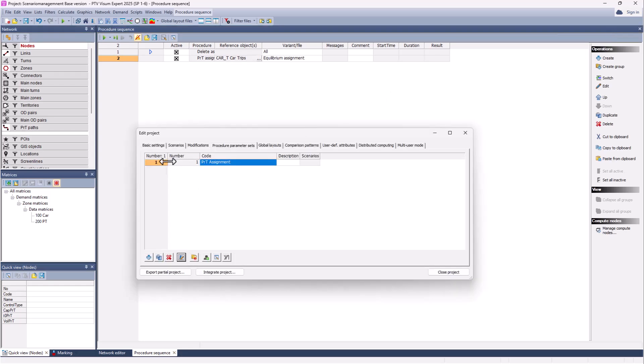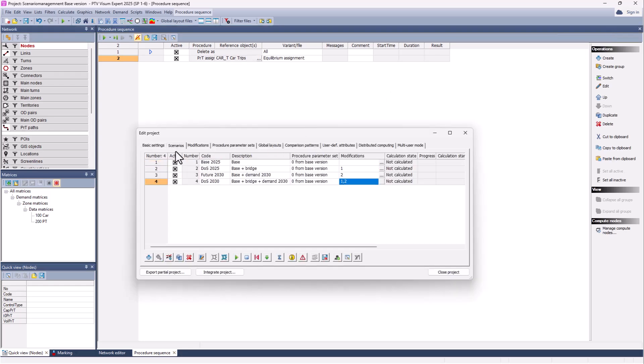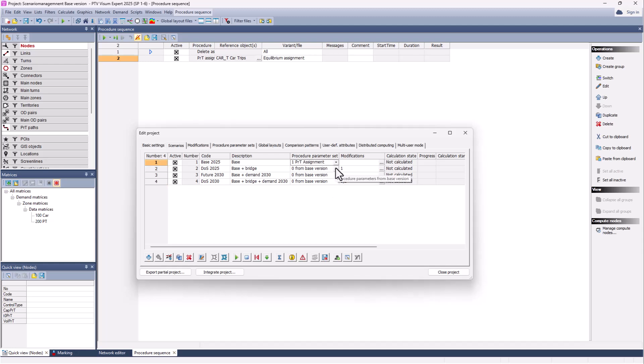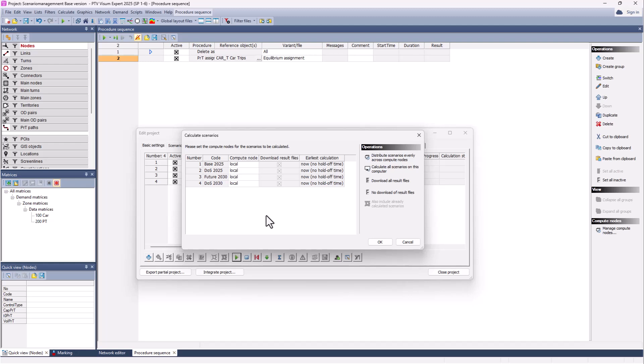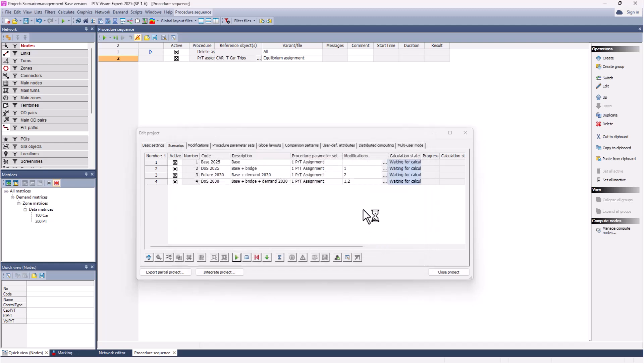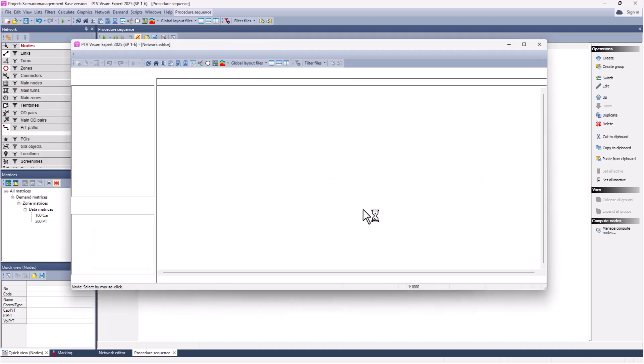Now we can allocate the new procedure parameter to our scenarios. You can also use copy and paste. Now we have our four scenarios with the corresponding modifications and procedure parameters. We use the corresponding button here, choose all, and we calculate our scenarios.